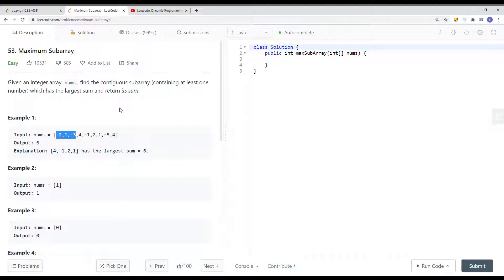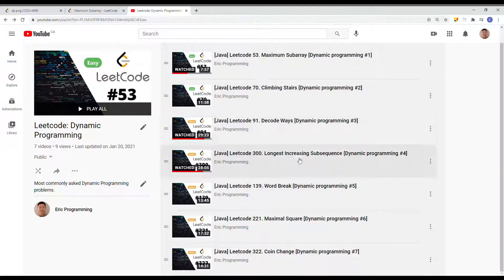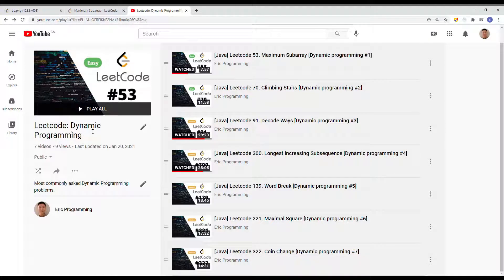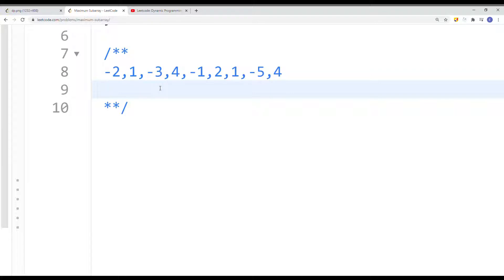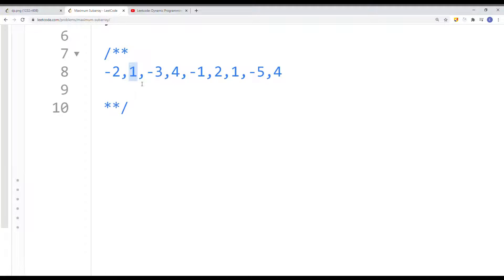To solve this in linear time, we can use dynamic programming. I have a playlist on my channel called Eco Dynamic Programming with many DP problems, so be sure to check those out. To solve this problem, we know that all elements in the contiguous subarray must be adjacent to each other. So for each element in the array, they have two choices: either restart a new contiguous subarray, or add it on to the current maximum contiguous subarray.